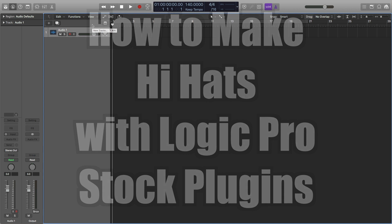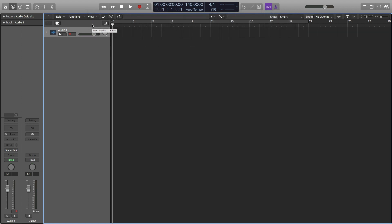Hey, this is Timmy G. Welcome to the fourth video of my tutorial series on how to make your own drum kit in Logic Pro. In this video, I'll be showing you how to make hi-hats from scratch using only Logic Pro stock plugins. There's a free download of all the drum samples made in this tutorial series, and you can find the link in the description below. Let's get started.